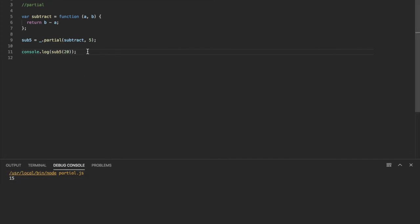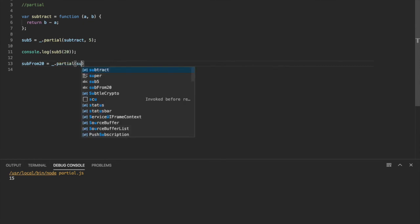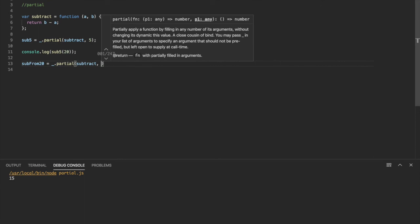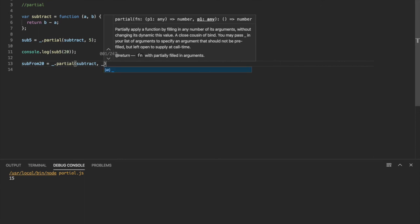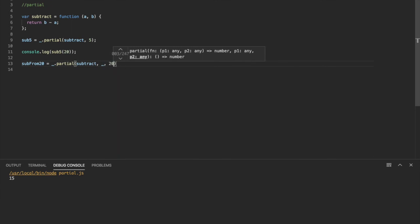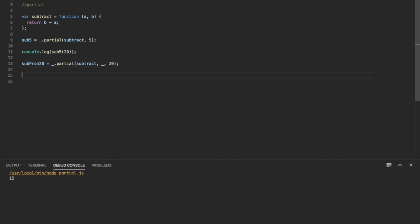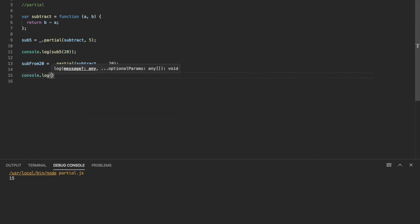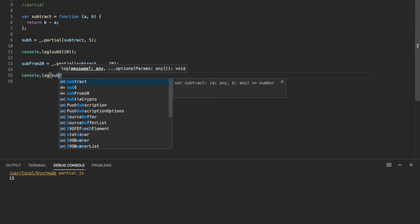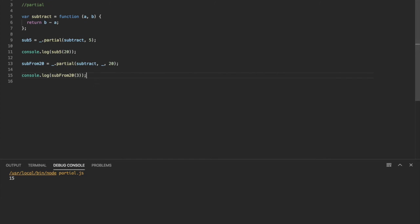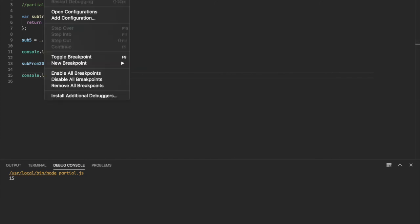And another cool thing with the partial is you can actually have a placeholder. So we'll call this one sub from 20 partial. Use the same subtract function. And so for the first parameter, if we want to define ourselves or have a placeholder, we can just use the underscore. And then the second one we can set as 20. So now every time we use the sub from 20 function, it's going to have 20 as parameter B every time. And we'll just pass in parameter A as the placeholder. So we'll just say three. And so we should get an output of 17 for that one. And there we go.